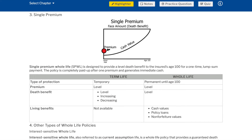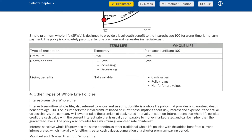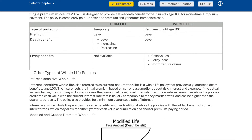Single premium: single premium whole life (SPWL) is designed to provide a level death benefit to the insured's age 100 for a one-time lump sum payment. The policy is completely paid up after one premium and generates immediate cash value.